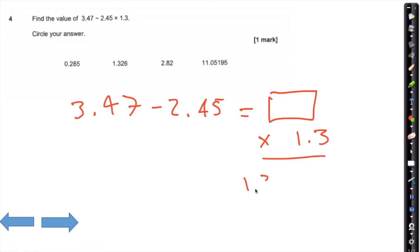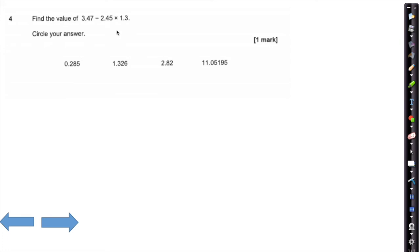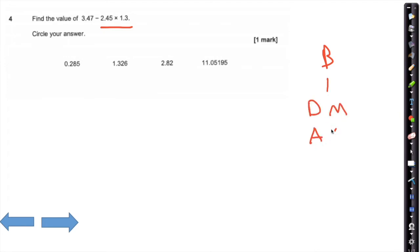...pressing equals, getting an answer, and then saying okay, times by 1.3. If you do that, you're going to get 1.326, which is not the right answer. To calculate the correct answer, you should know that multiplication comes before subtraction in BIDMAS. So we need to do 2.45 multiplied by 1.3, and then subtract that from 3.47.